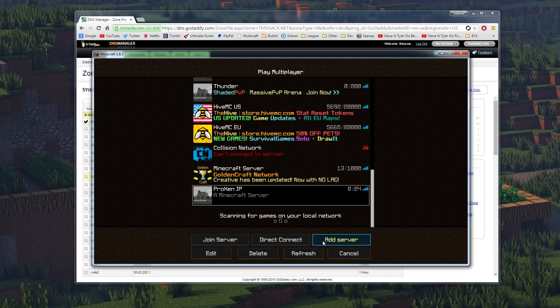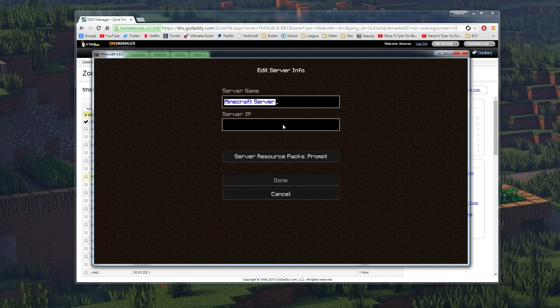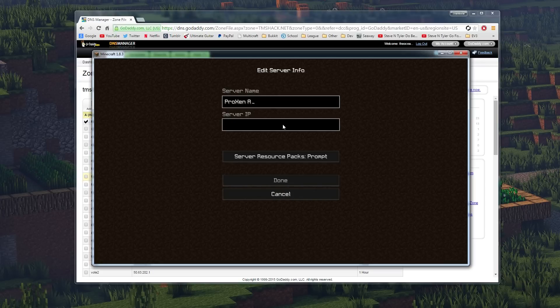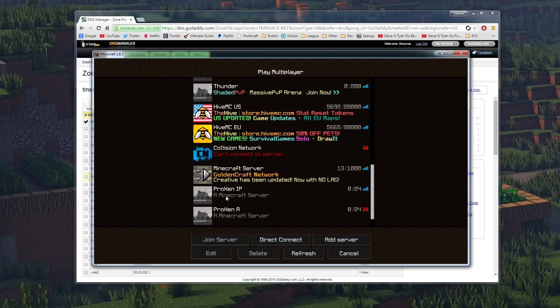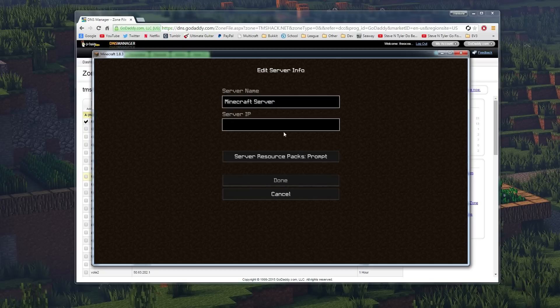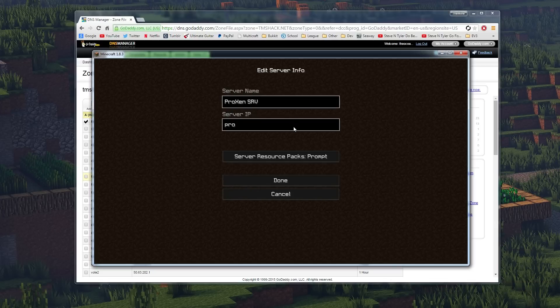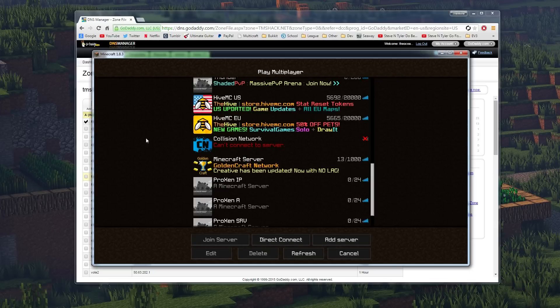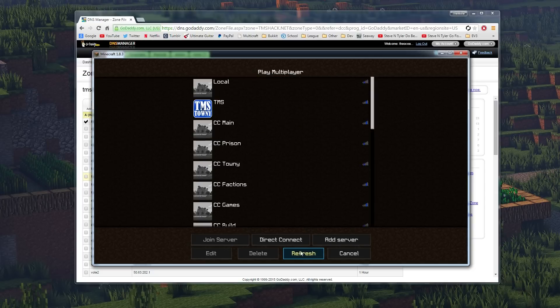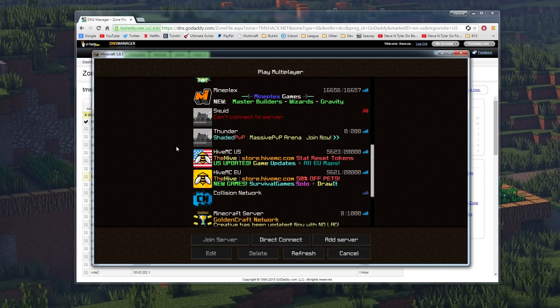Now I'm just going to add in, let's see, I'll add server. I'll do ProZen A and we're going to put in px. I'm just showing you this, so don't follow this part yet. If I add that in, and I'm going to add one more, we're going to do ProZen SRV and we're going to do pro.tmshack. I just want to show you guys the difference.